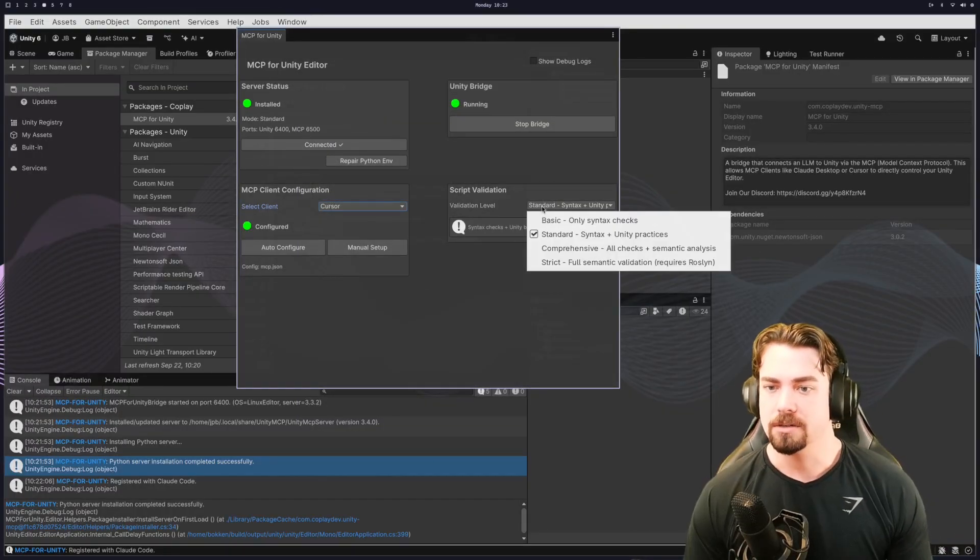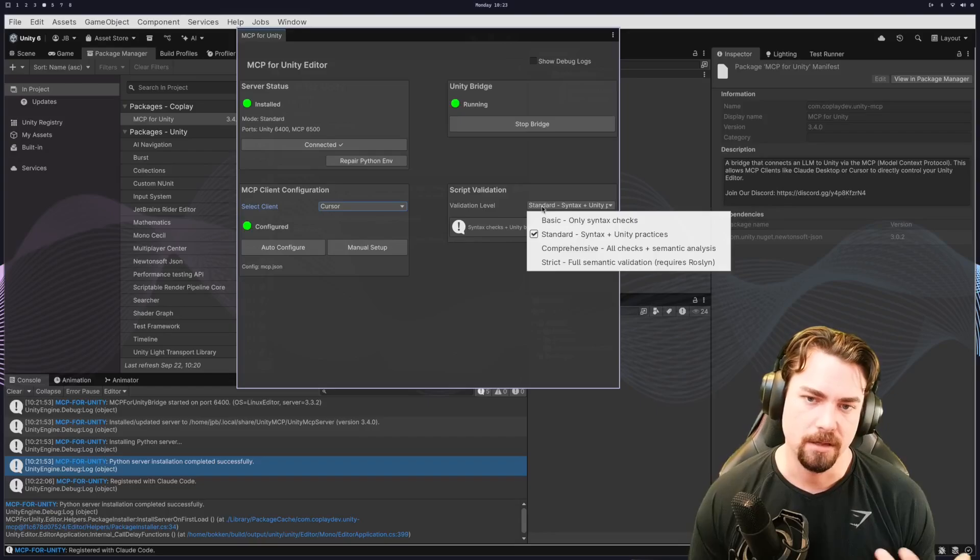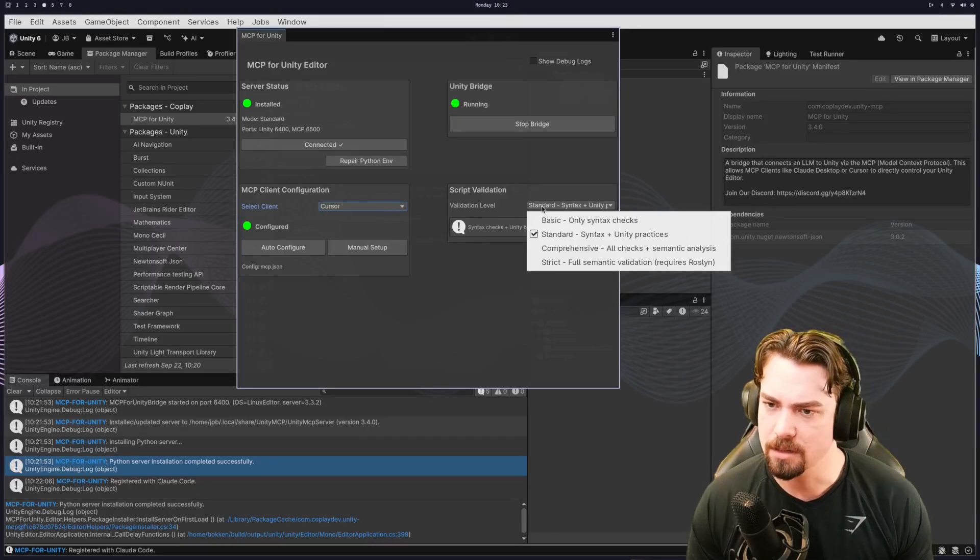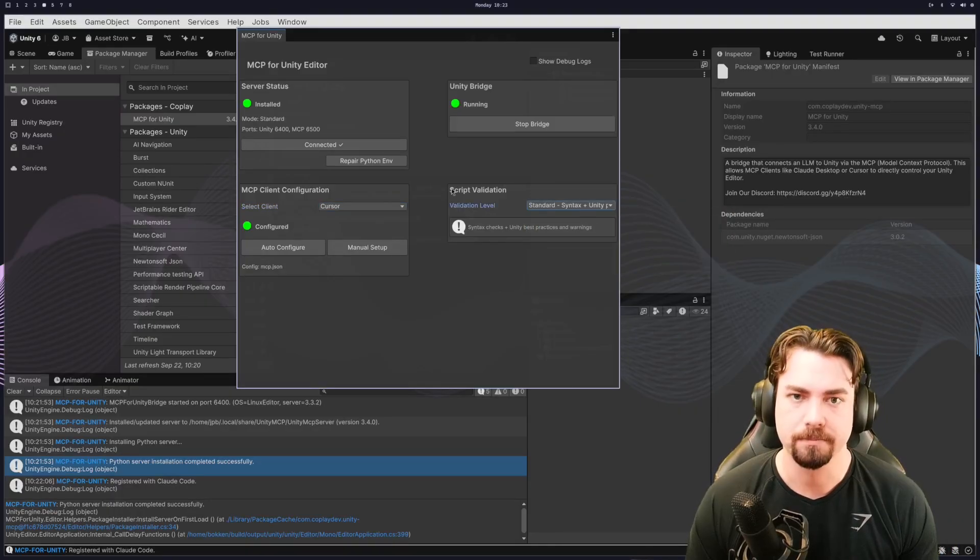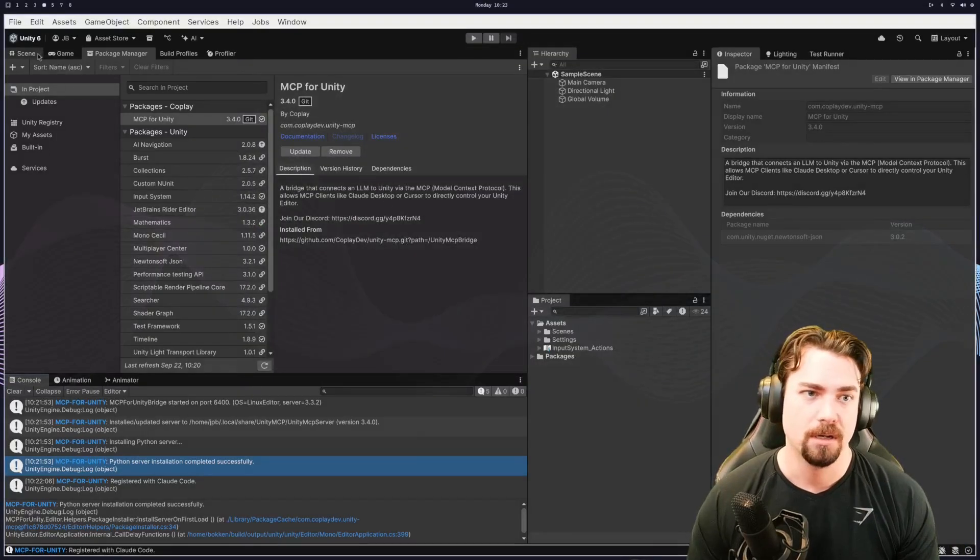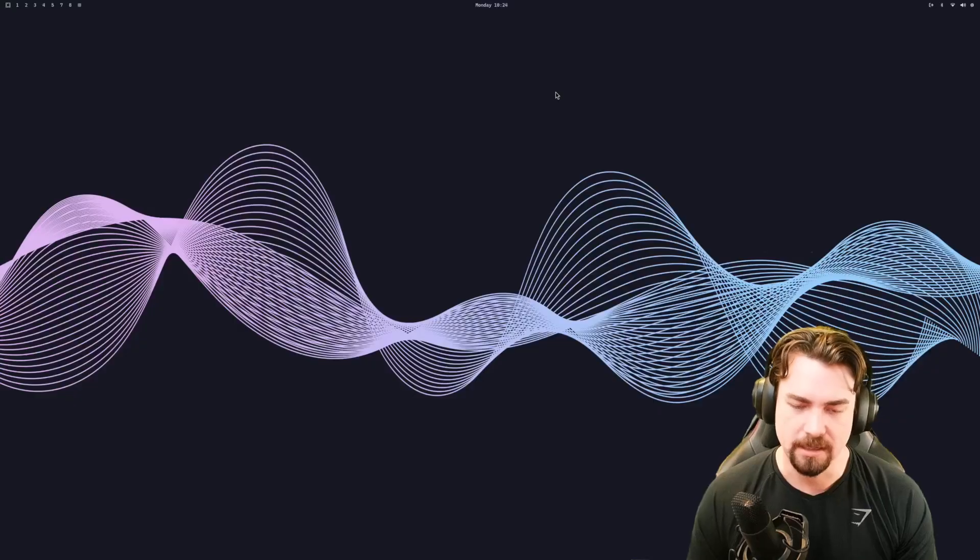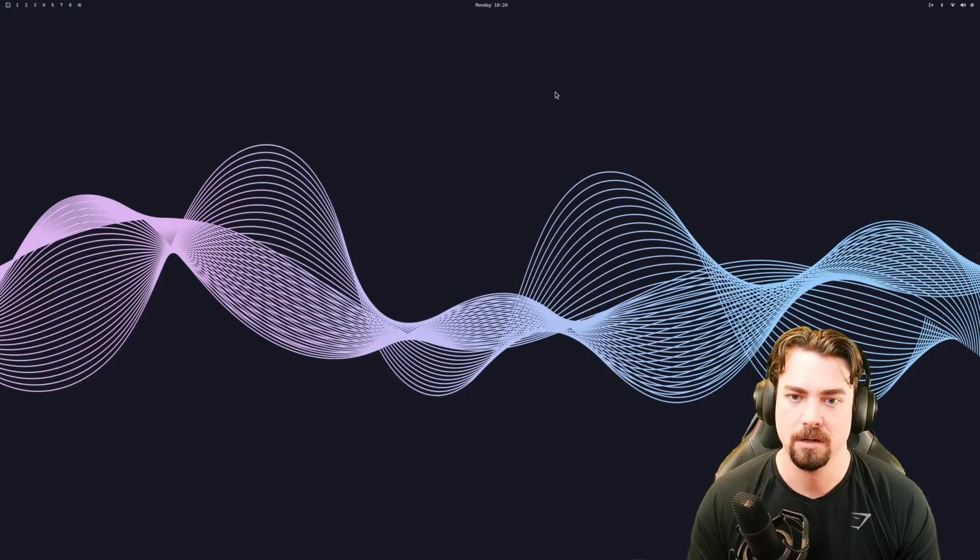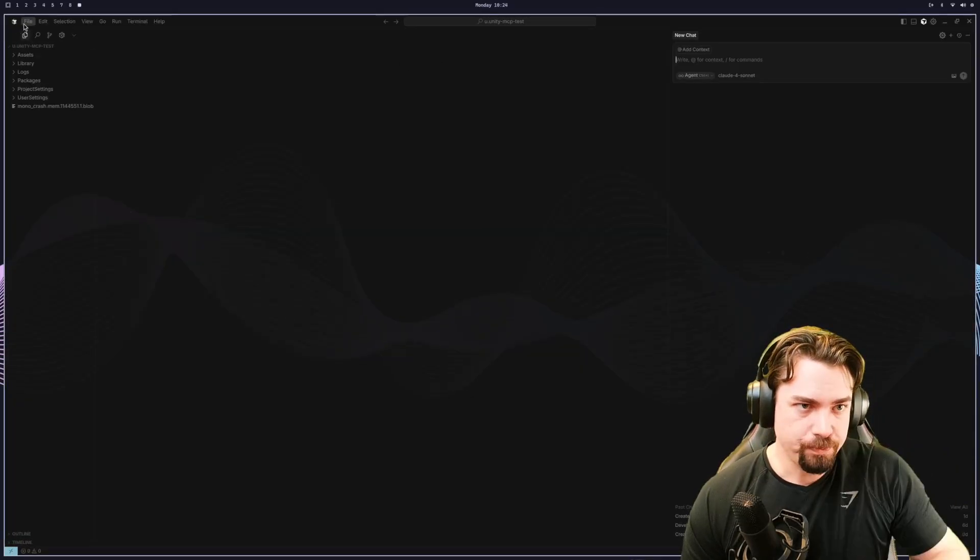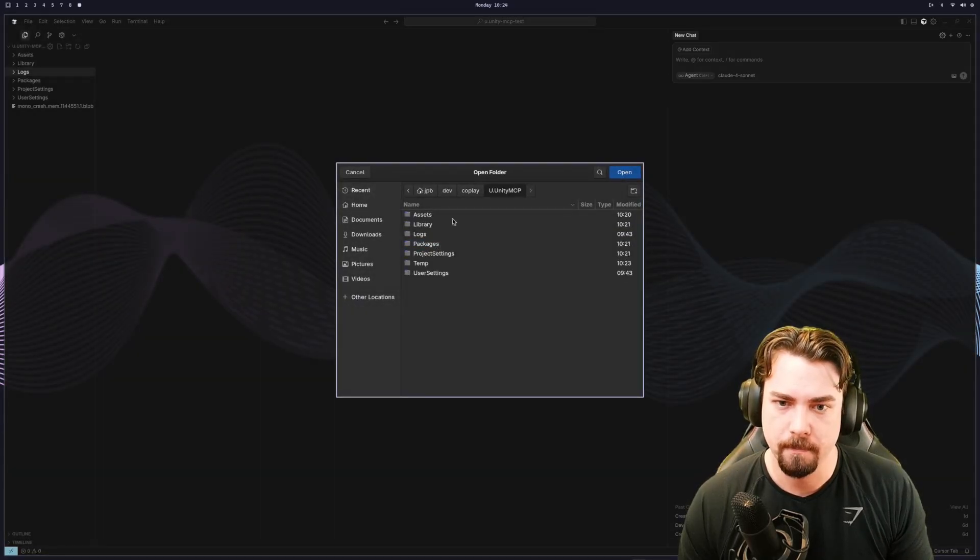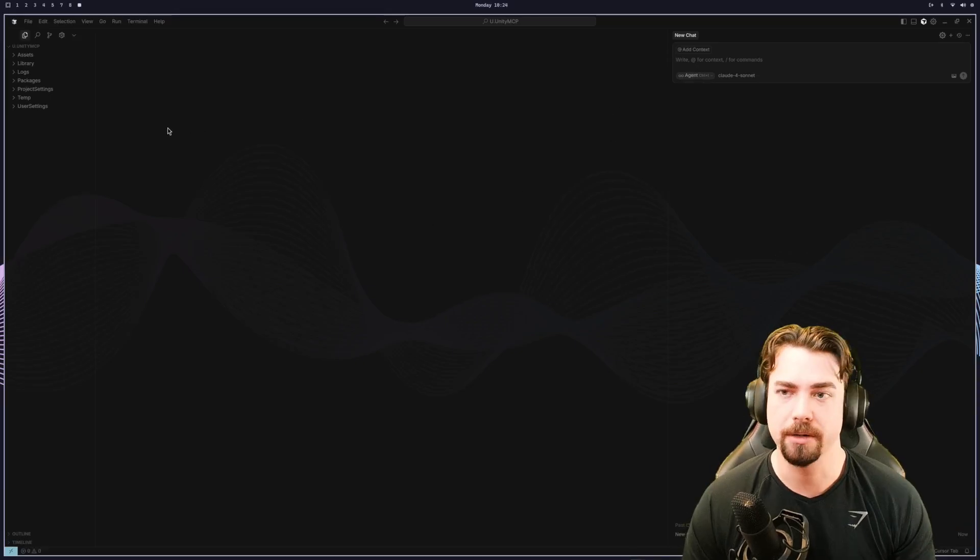And then you can also tell the AI how strict should we be with syntax and Unity's best practices and that kind of stuff. So you can be super strict or just really basic. So if everything's green, you should be good to go. And so we have this basic, you know, nothing scene. And then we're going to open up cursor. And then I'm going to open up cursor in a brand new, in my project. So I'm opening up cursor in my Unity project.